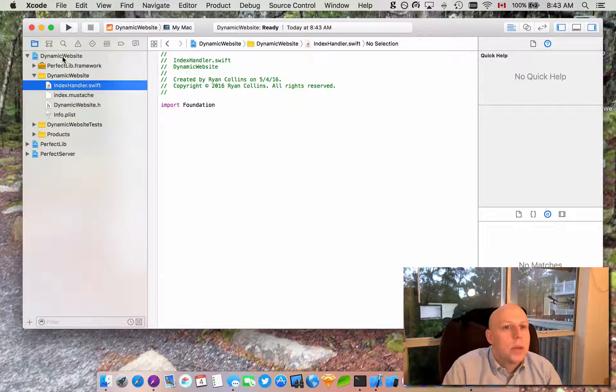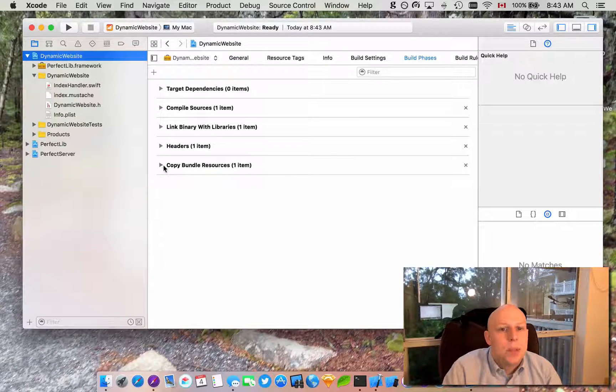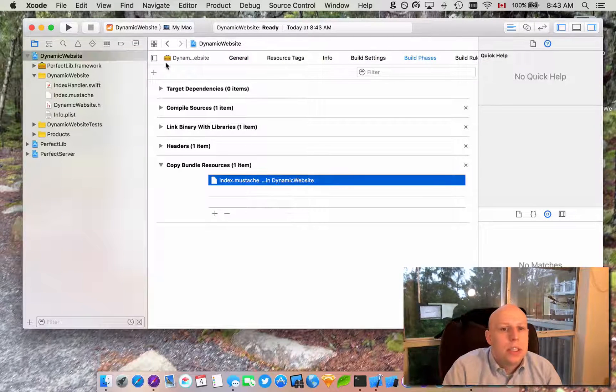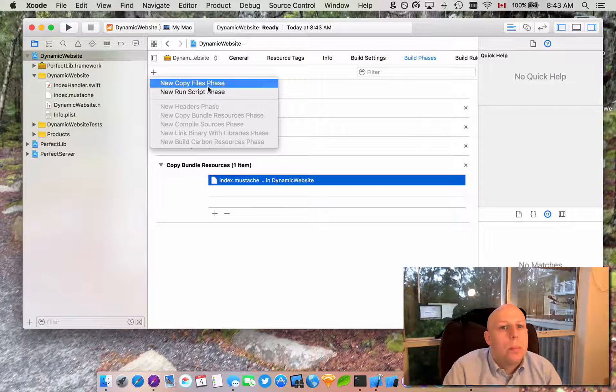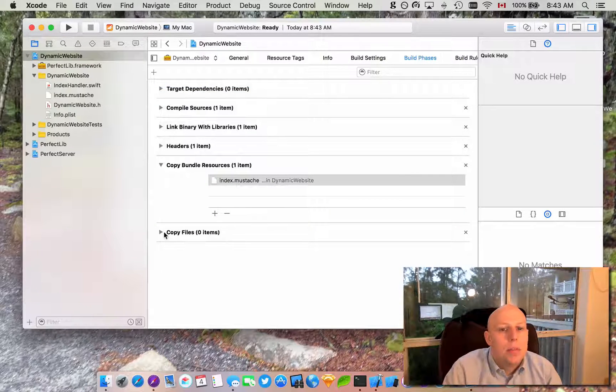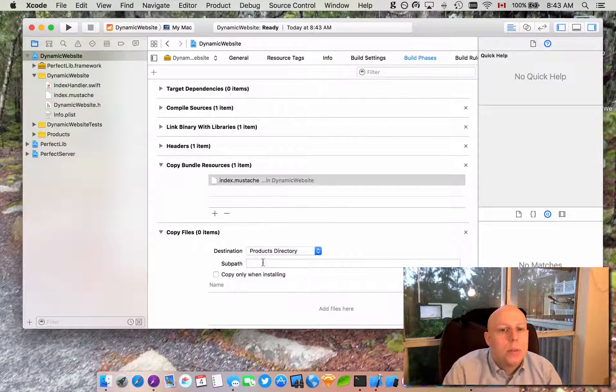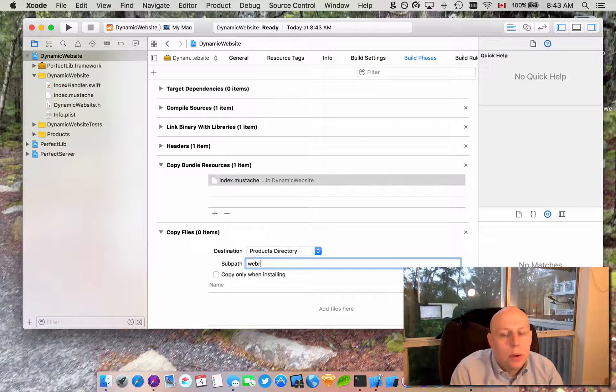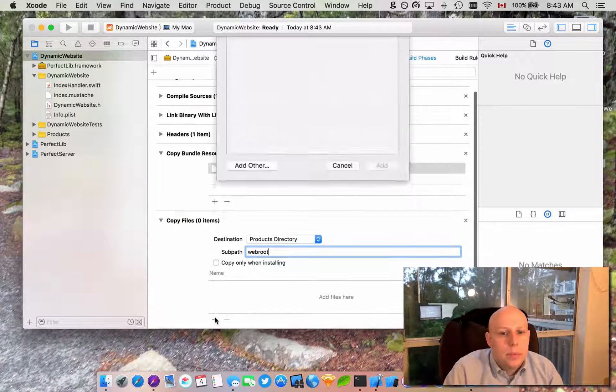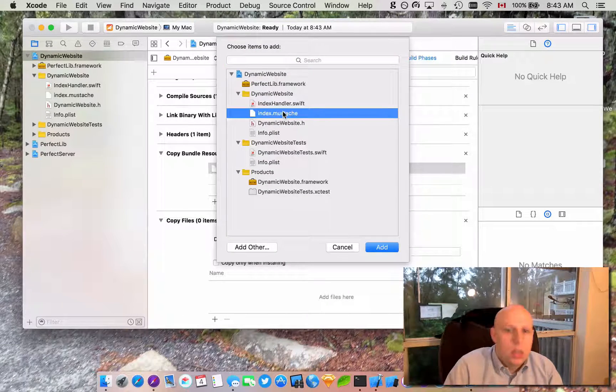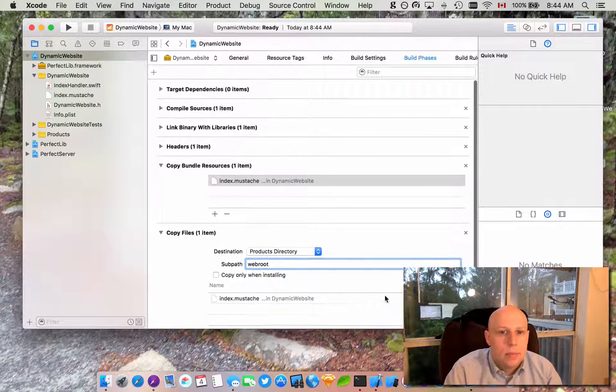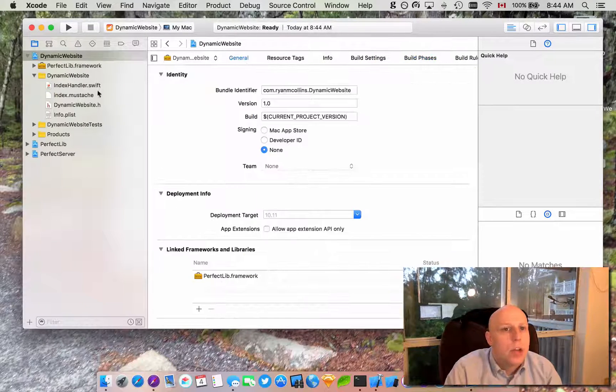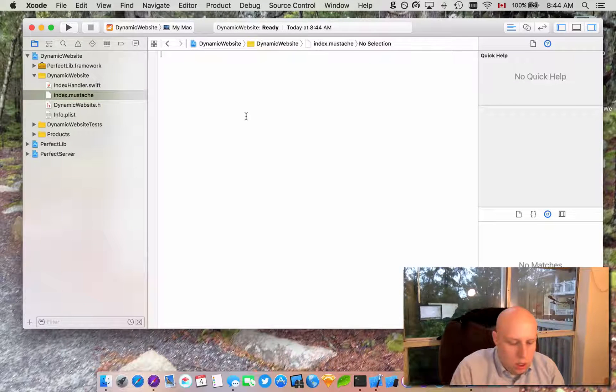First thing I am going to do is before I forget, we are going to go into our build phases. Make sure that index.mustache is copying over to our web root and we are going to add the copy phase to do that. We are going to move this to the products directory and web root. And we are going to copy index.mustache. Alright. So that should work.